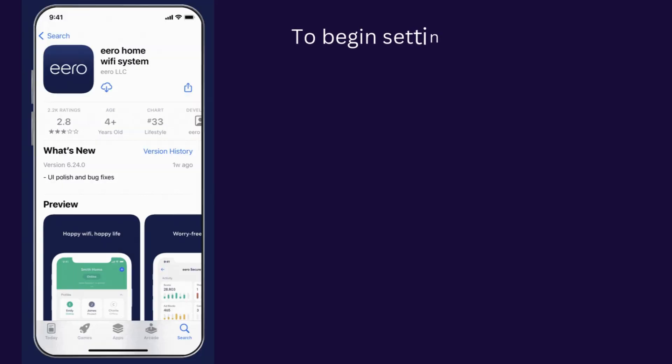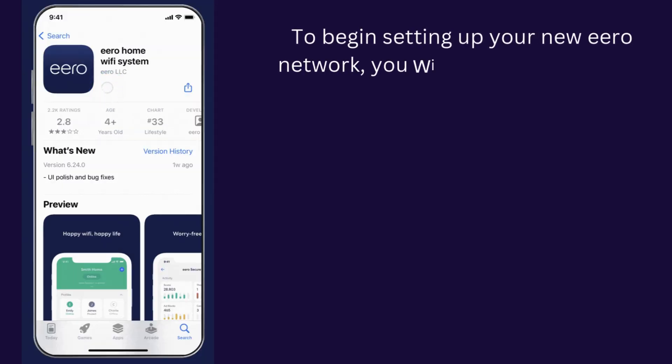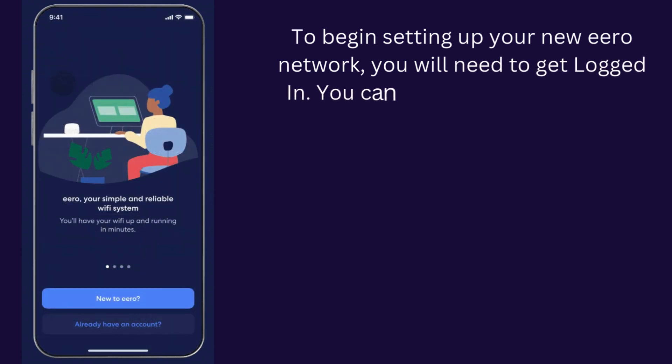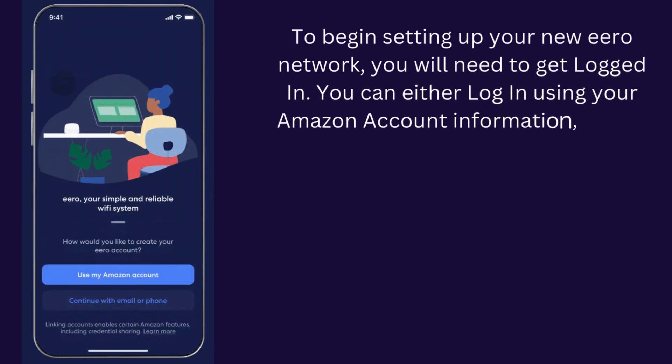To begin setting up your new Eero network, you will need to get logged in. You can either log in using your Amazon account information, or you can create an Eero account.